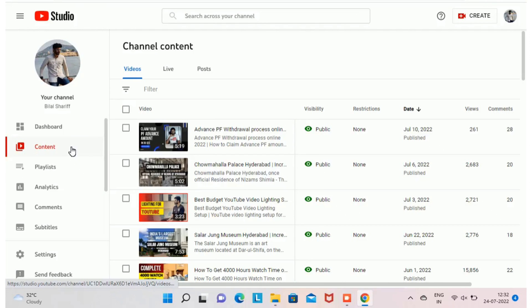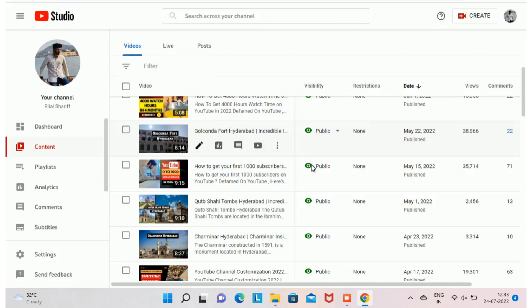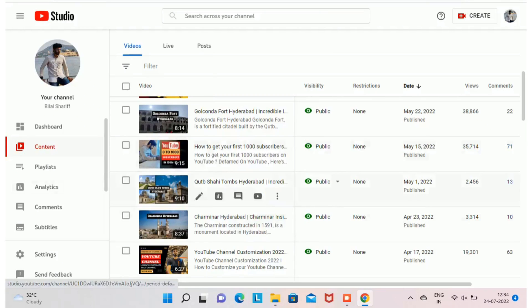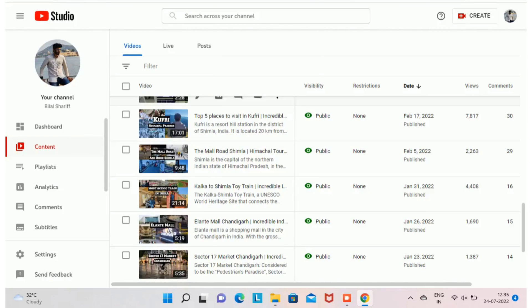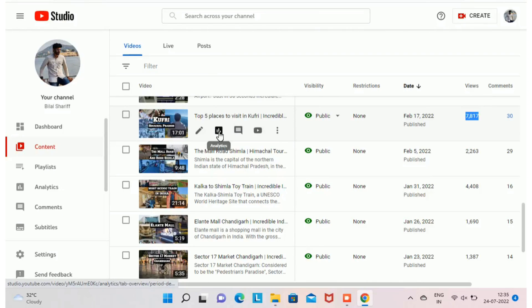Inside YouTube Studio, select Content — this will display all videos uploaded to your channel. In this screen, you have a visibility column showing whether your video is public or private, any copyright issues under restrictions, published date, number of views, and number of comments. Next to each video you'll find four options; select Analytics to see the performance of that specific video. For example, we are going to analyze the video 'Top 5 Places to Visit in Kufri'.